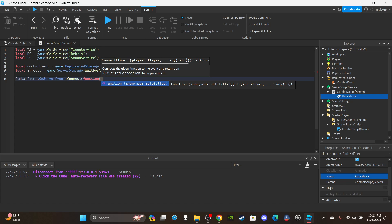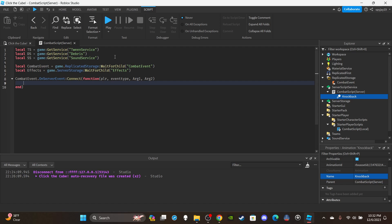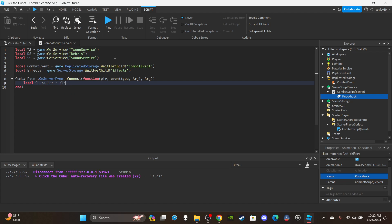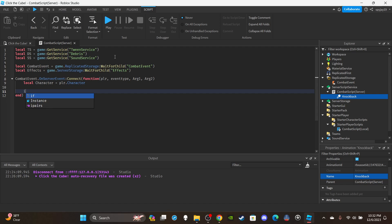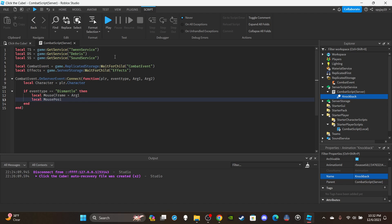Set up the server function: `combatEvent.OnServerEvent:Connect(function(plr, eventType, arg1, arg2))`. Inside, create a variable for the character: `local character = plr.Character`. Then set up an if statement: `if eventType == 'dismantle'`. Inside, identify the arguments — `local mouseCFrame = arg1` and `local mousePosition = arg2`.